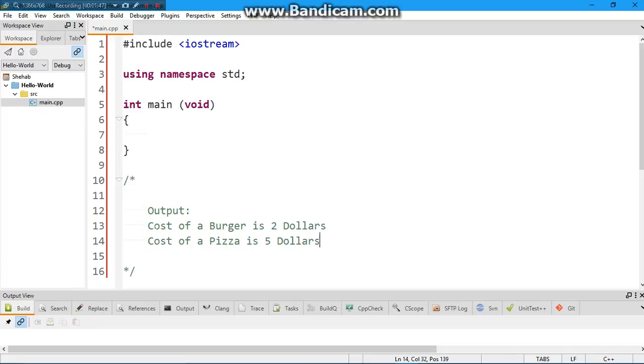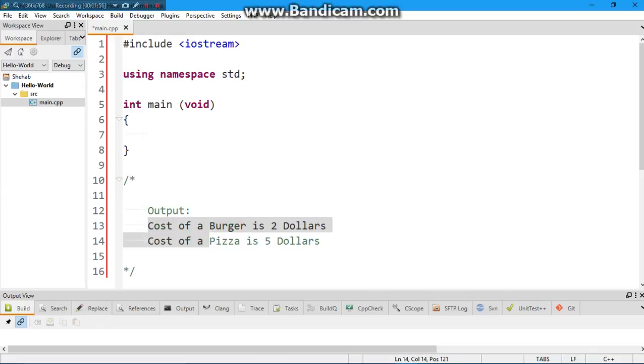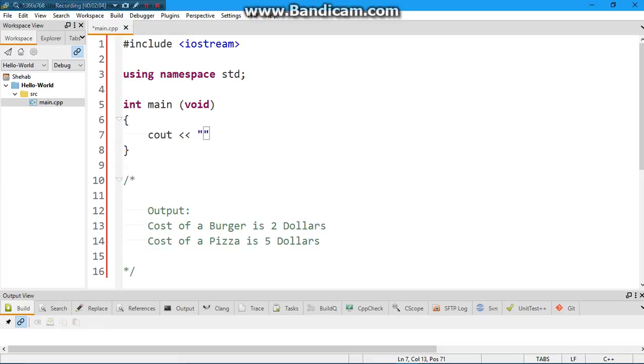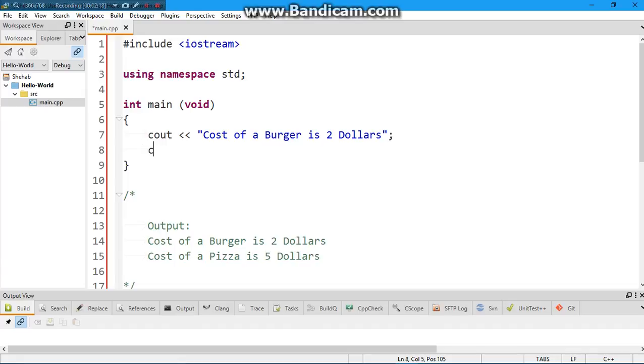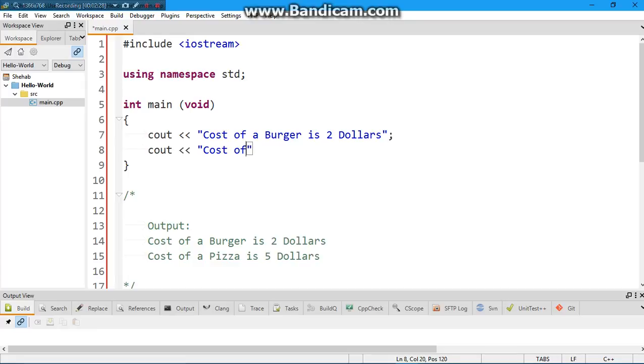Cost of burger is two dollars, next line, cost of pizza is five dollars. So how do we do that? Well, first we have to just print this out. Output is basically printed, so how do we print? We use the print function, cout, the angular brackets, and then it has to be in between these two quotation marks: cost of a burger is two dollars, semicolon. Next line, cout, same thing but instead of burger we put pizza, and instead of two we put five: cost of a pizza is five dollars, semicolon.